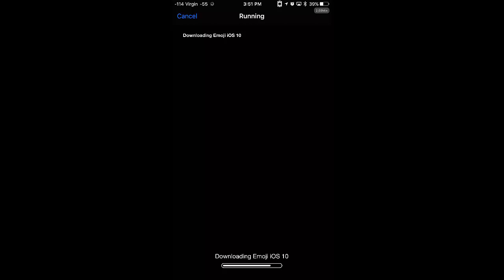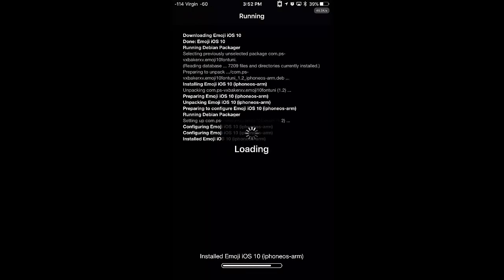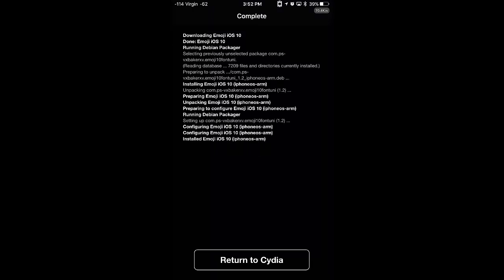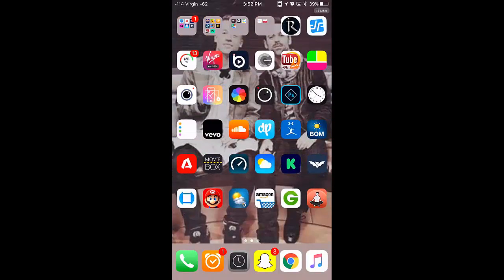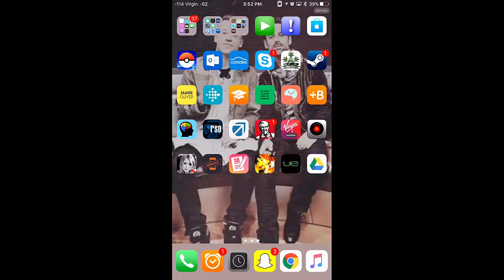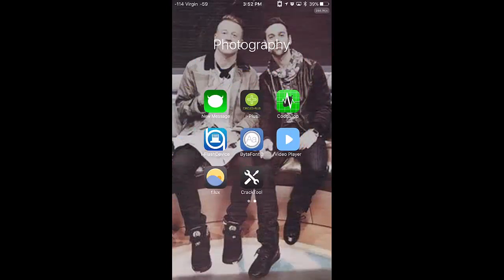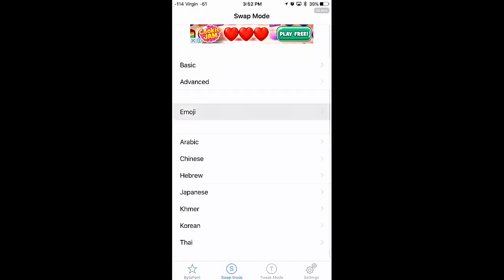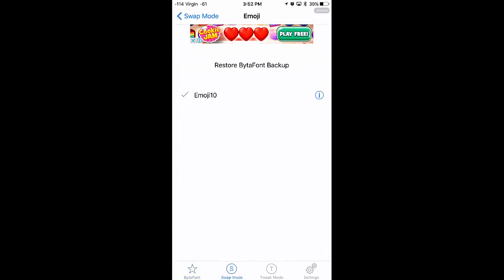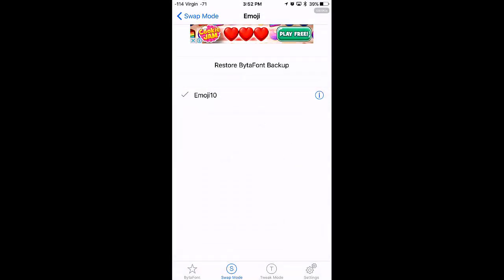By the way, I'll speed through this. It's not actually live time. Alright, now return to Cydia. Press Home. And now we need to find BytaFont. Not sure where I've left this lying around. Hopefully it's in here. Yup. BytaFont 3. So, BytaFont 3 or BytaFont 2, depending on what iOS you're on. You wanna go Swap Mode. Emoji. And you wanna choose Emoji 10. Yes.